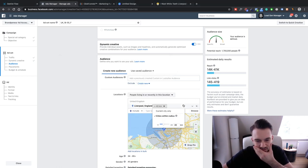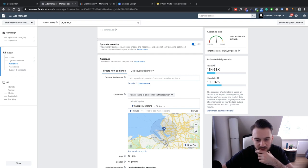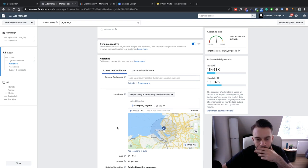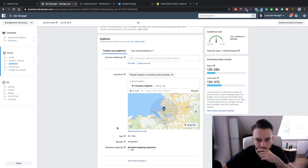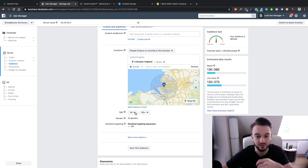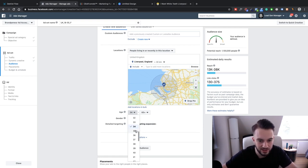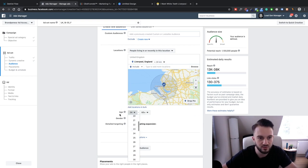Thirty kilometers is about 18 miles. I'm wondering if someone from Chester would drive all the way to Liverpool for a teeth whitening consultation — the audience is already at 1.1 million, which is quite big. We'll leave it like this for now. I want to make a little change to the detailed targeting and see how big the audience is. If it's still big, we can always narrow it down — like drop to plus 10 kilometers.